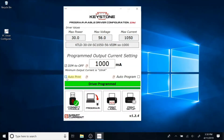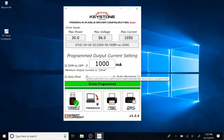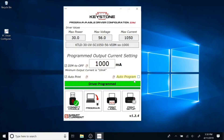Check "Auto Print" if you want the label to print automatically once the driver is programmed. You can also choose to auto program the driver by checking this box.